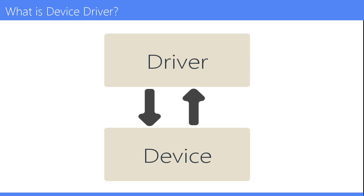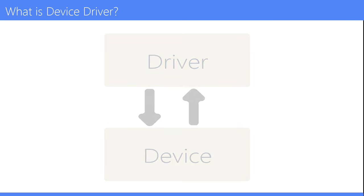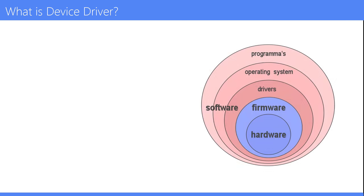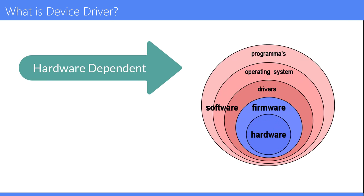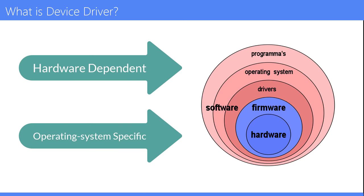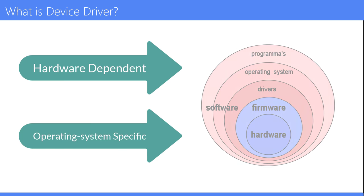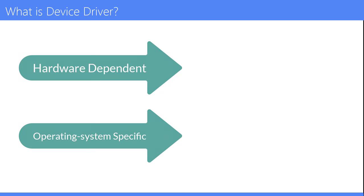Drivers are hardware dependent and operating system specific. They usually provide the interrupt handling required for any necessary asynchronous time-dependent hardware interface.